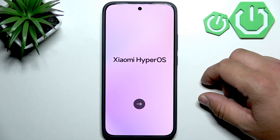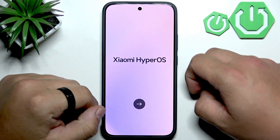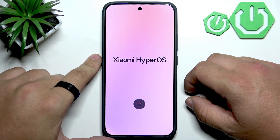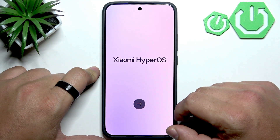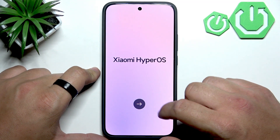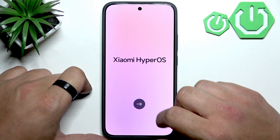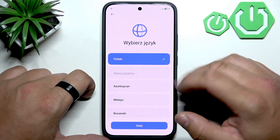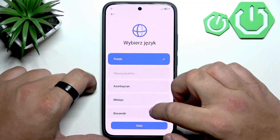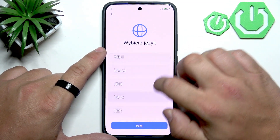As you can see, after turning on the clean smartphone, we can see the Xiaomi HyperOS logo. We have to tap next and then we have to select language.